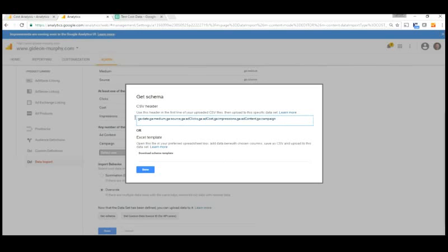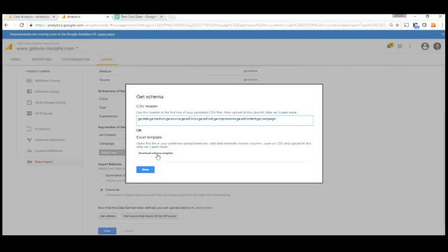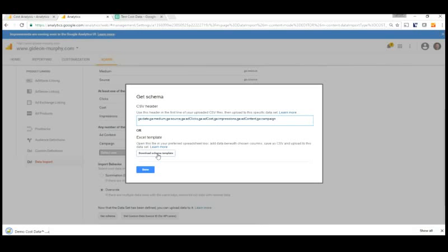And this gives us our header information. So we could just copy this if we wanted to, and start creating our own CSV file, or, and this is kind of handy down here, it will actually download a schema template for us. So we can click on Download Schema Template, and there it is, a CSV file already ready for us to import into Google Sheets.